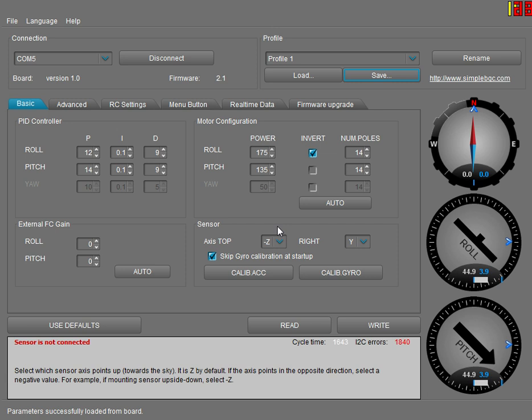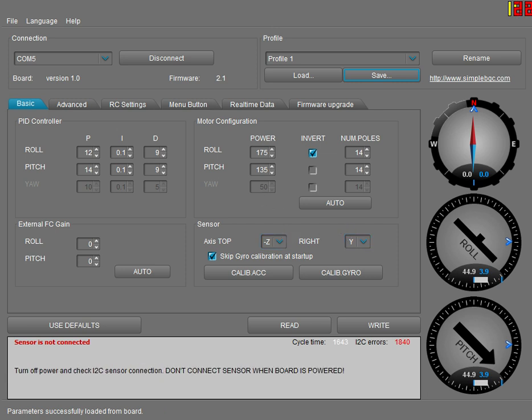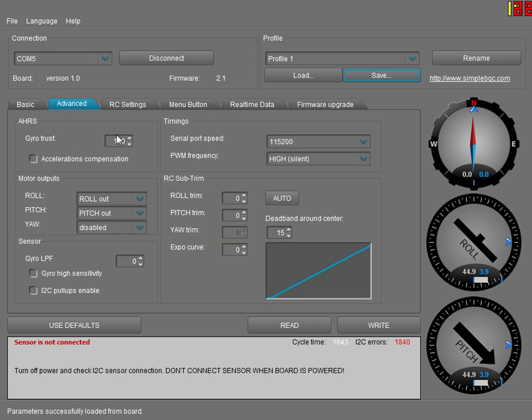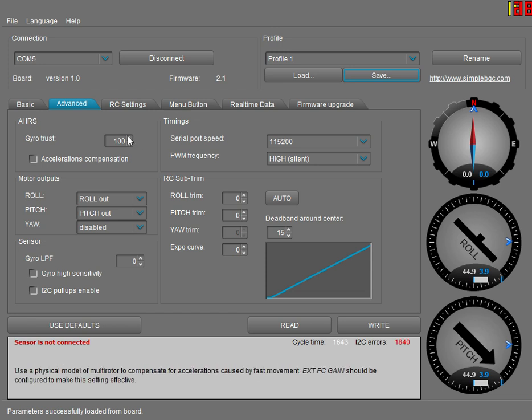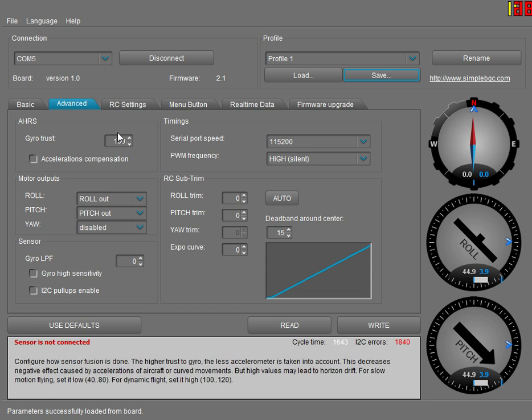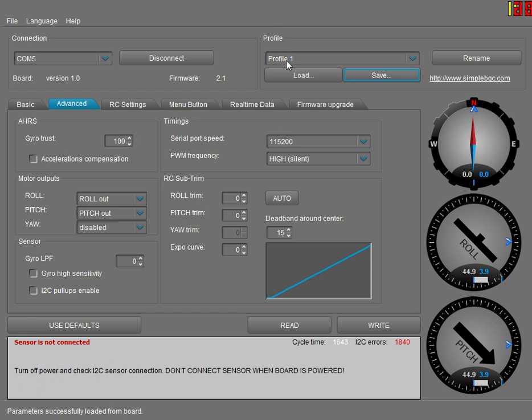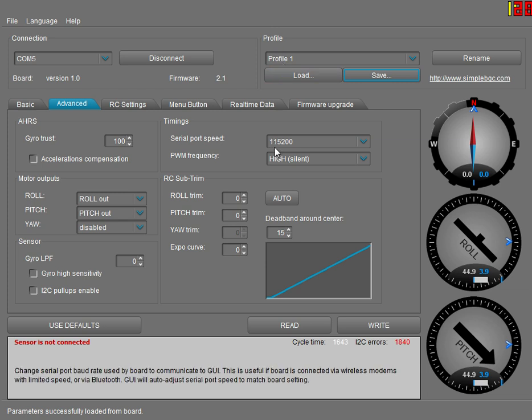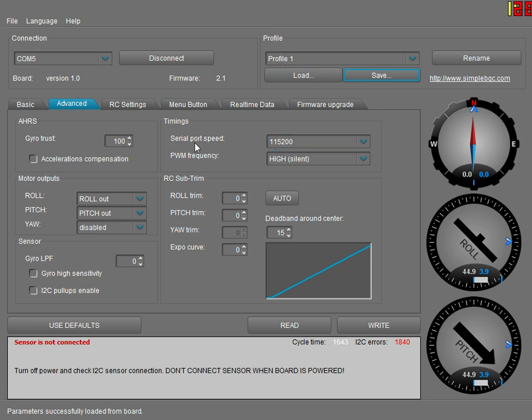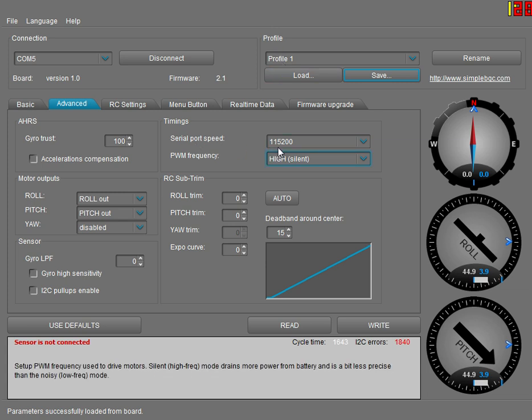In advanced settings, your gyro trust should be 100. For profile one, you have your PWM frequency set to high, and that's when it's on the ground and when you take off.